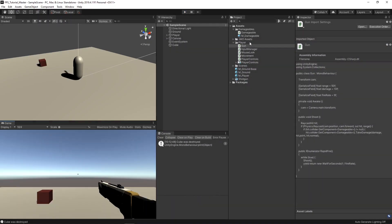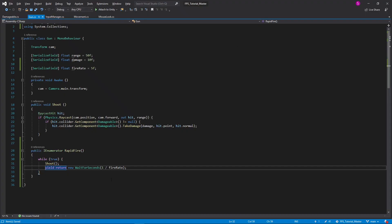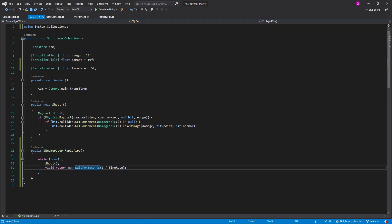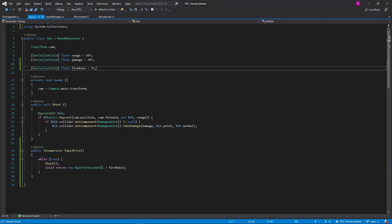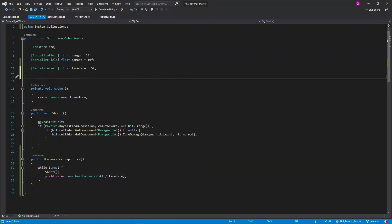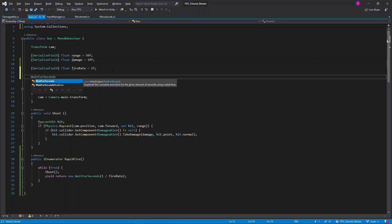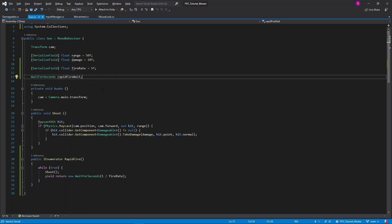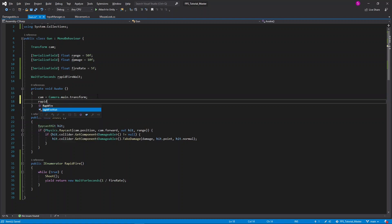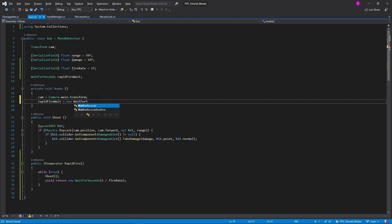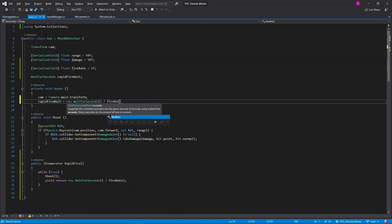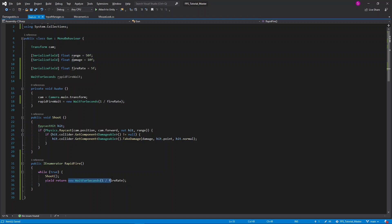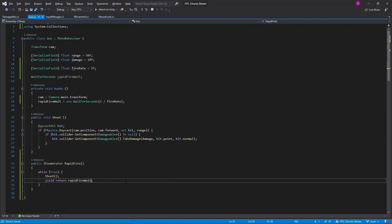One issue with our current script, however, is that we are calling yield return new wait for seconds every time we shoot. This can get quite expensive, so let's fix that by storing it in a variable. In the gun script, I'll create a new variable. The type will be wait for seconds, and I'll call this rapid fire wait. Now in the awake method, at the end, I'll set rapid fire wait equal to a new wait for seconds, 1 divided by the fire rate. Now in the rapid fire coroutine, I can simply say yield return rapid fire wait. This allows the engine to just calculate the wait for seconds once, rather than every time we shoot.